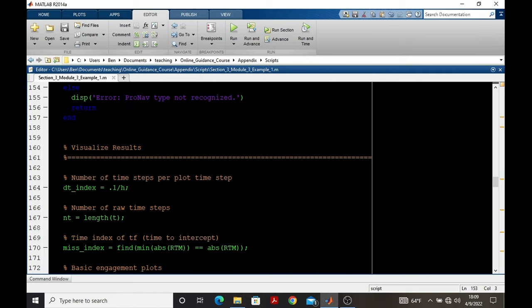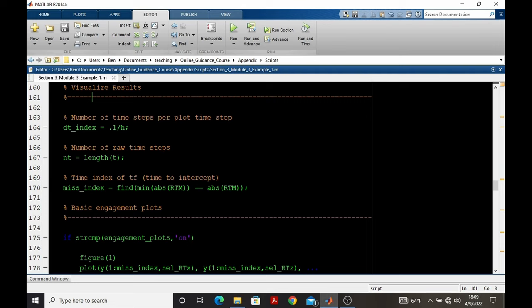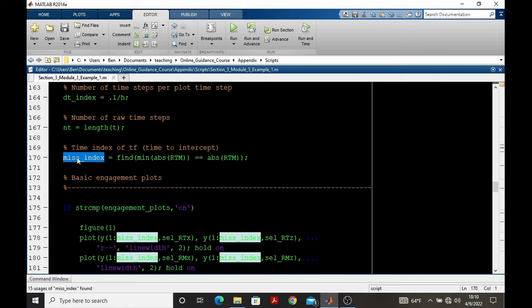Once we've post-processed the state data, we're ready to visualize it, whether it be a static plot or an animation. Often, we want to plot up to the miss distance. To do this, we determine the miss index. That's the index in time where the pursuer and target are closest in the simulation.